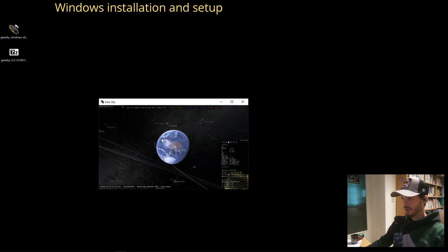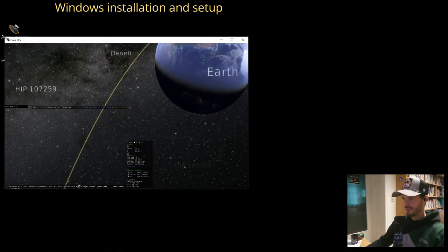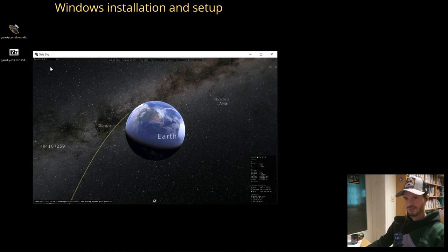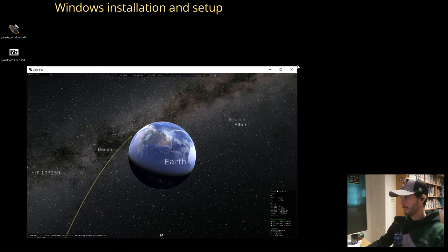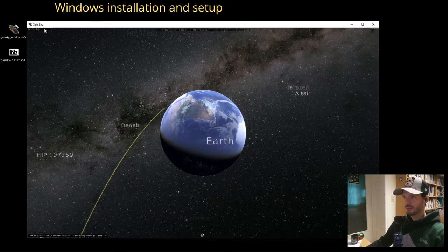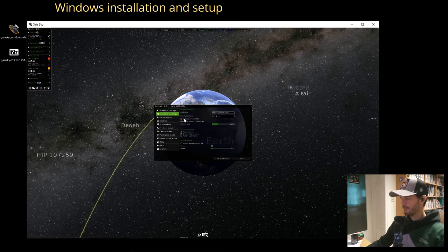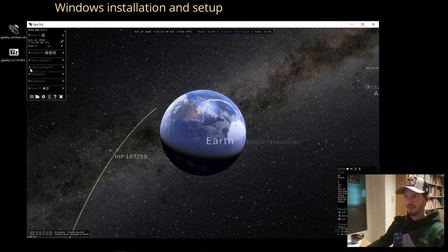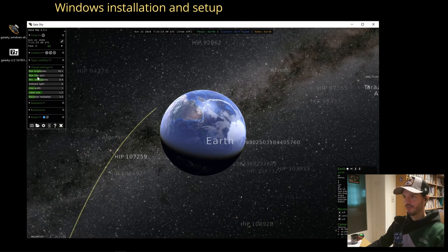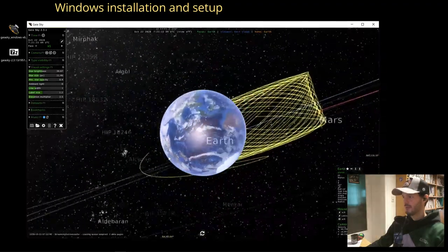Now it should be fine. I'll adjust some parameters — making the UI a bit larger since I have a 4K monitor and need to scale the user interface. I'll also adjust the visual appearance of the stars. Just like that, Gaia Sky is installed and running on our Windows machine.